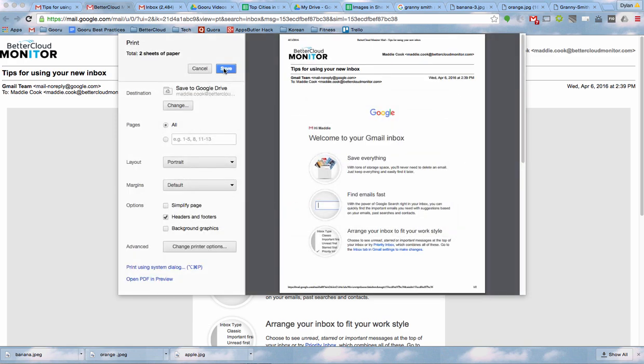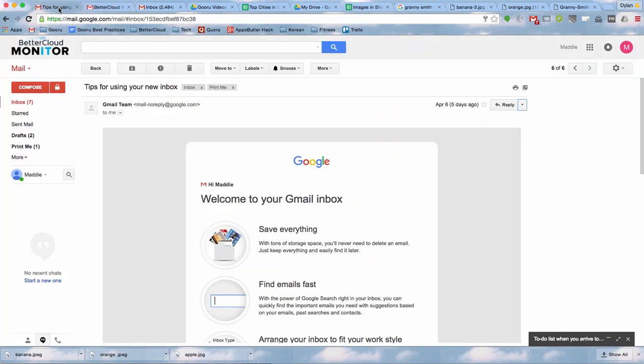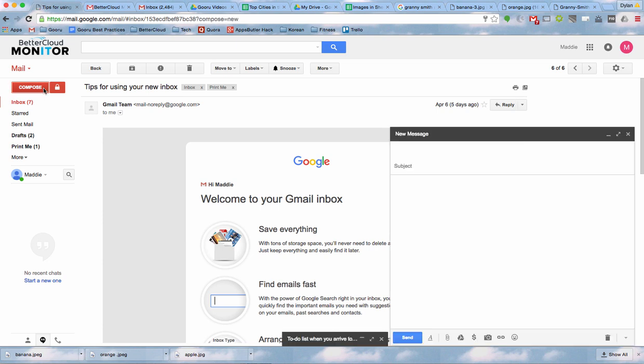Then I'll click Save and I'll go back to my Inbox, where I'm ready to compose a new email.